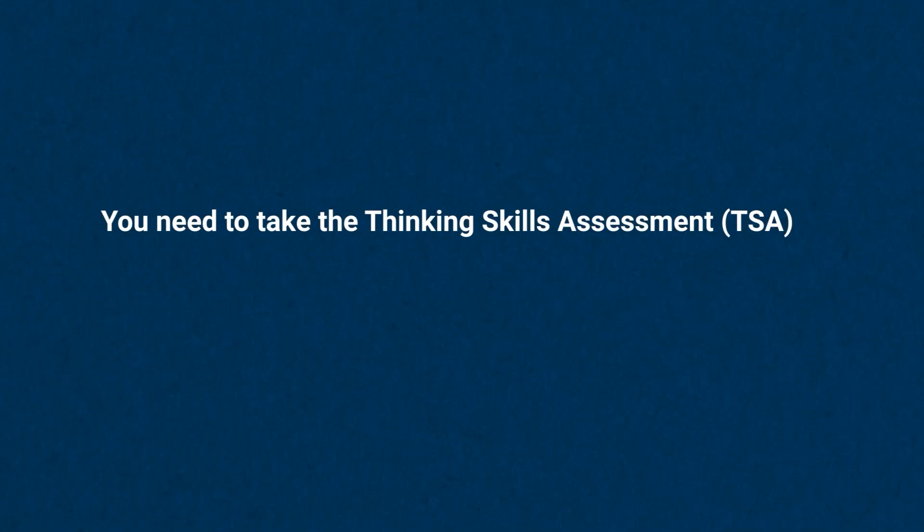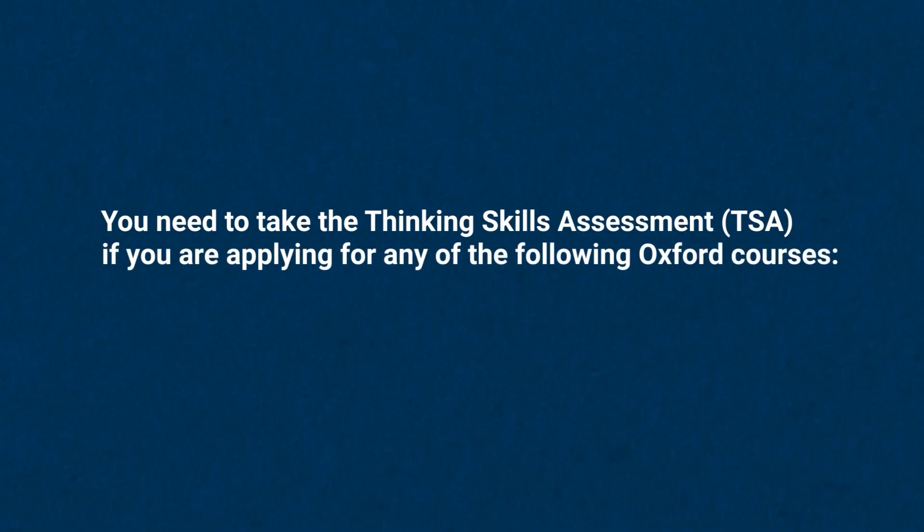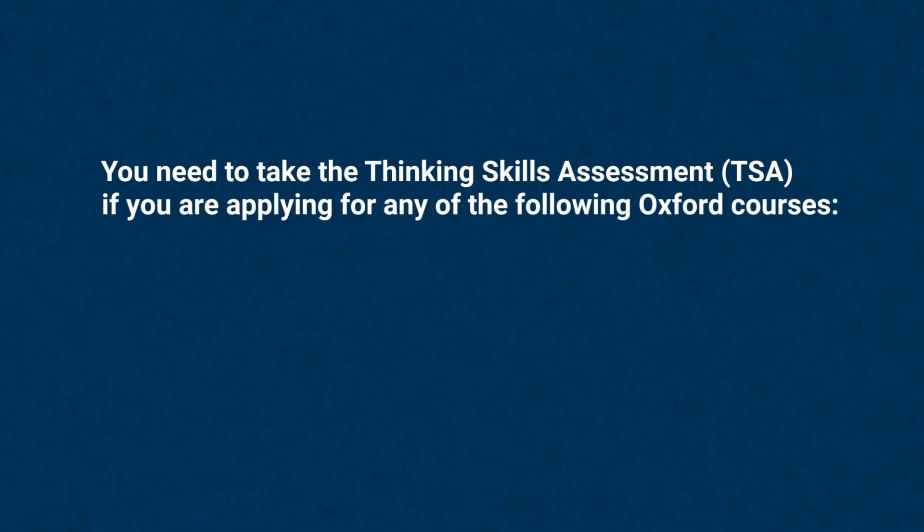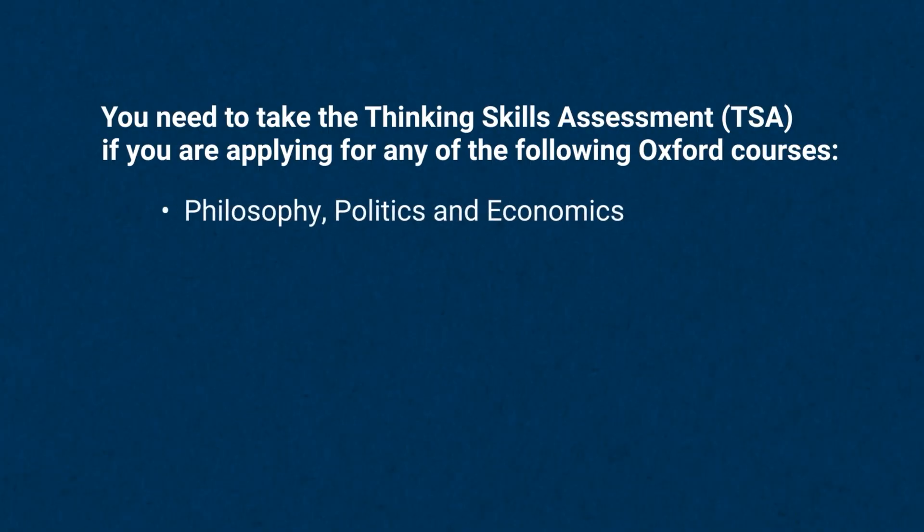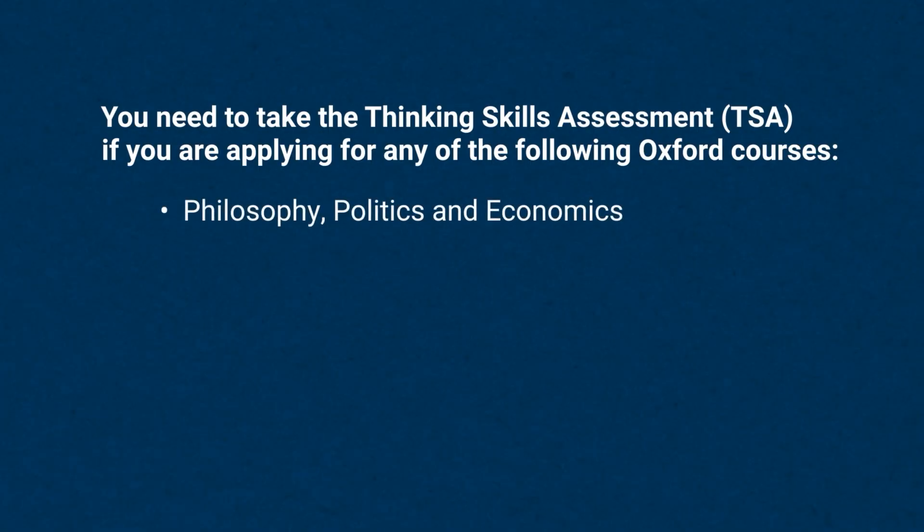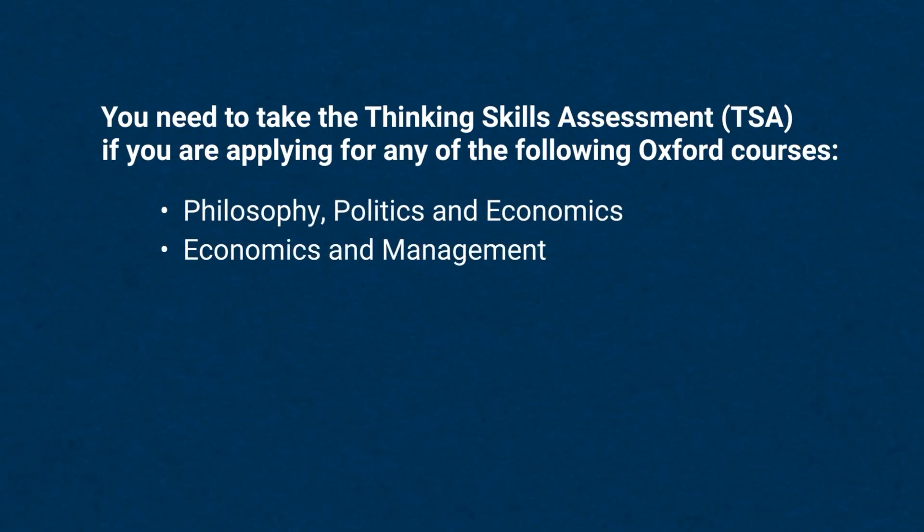You need to take the Thinking Skills Assessment, also known as the TSA, if you're applying for any of the following Oxford courses: Philosophy, Politics and Economics, Economics and Management.